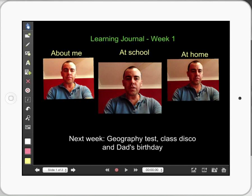You can see with Explain Everything how easy it is to do. The great thing about Explain Everything is we can bring in videos so easily and get kids to reflect on their week. I've got three categories here: About Me, At Home, At School, and just a little reminder for next week.